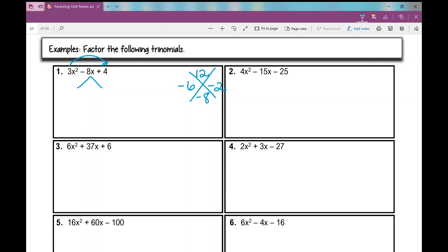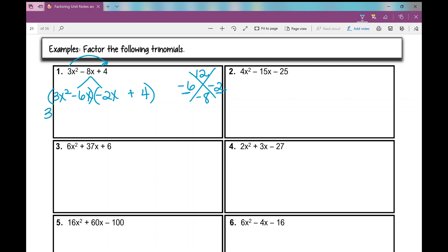We're going to break out this middle term into those two terms. I rewrite my first term, 3x squared, then negative 6x minus 2x — those are my factors, negative 6 and negative 2 — then plus 4. I can't forget that last term. Now I factor by grouping. I group my first two terms and my last two terms. Factoring out the GCF from those first two terms, it's 3x, and I'm left with x minus 2.